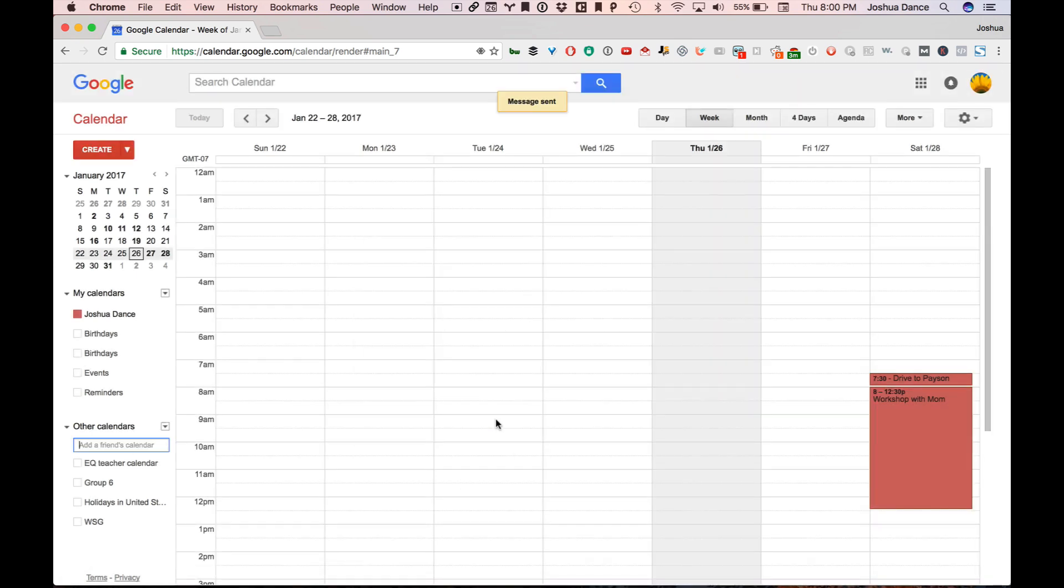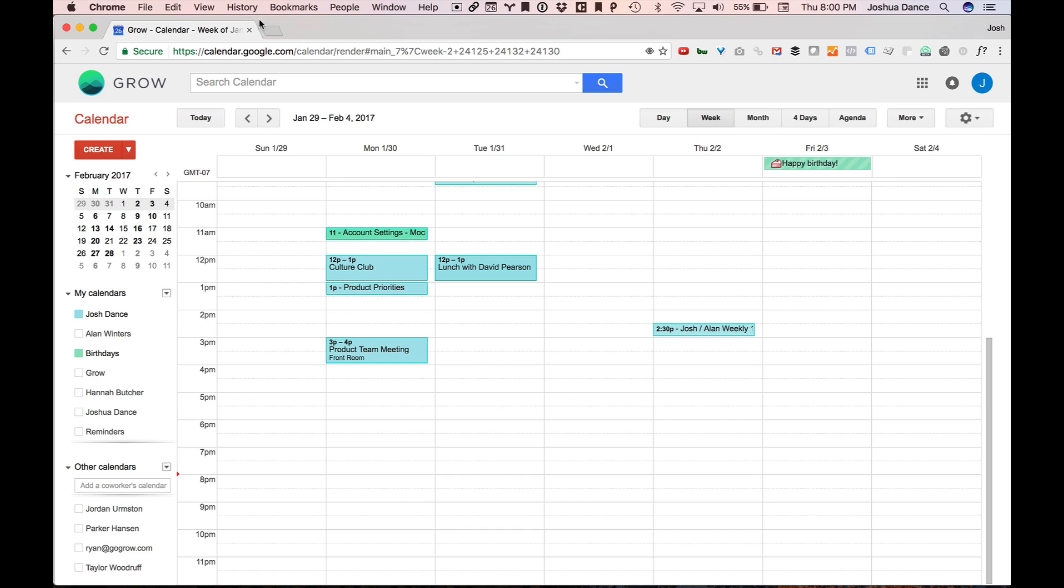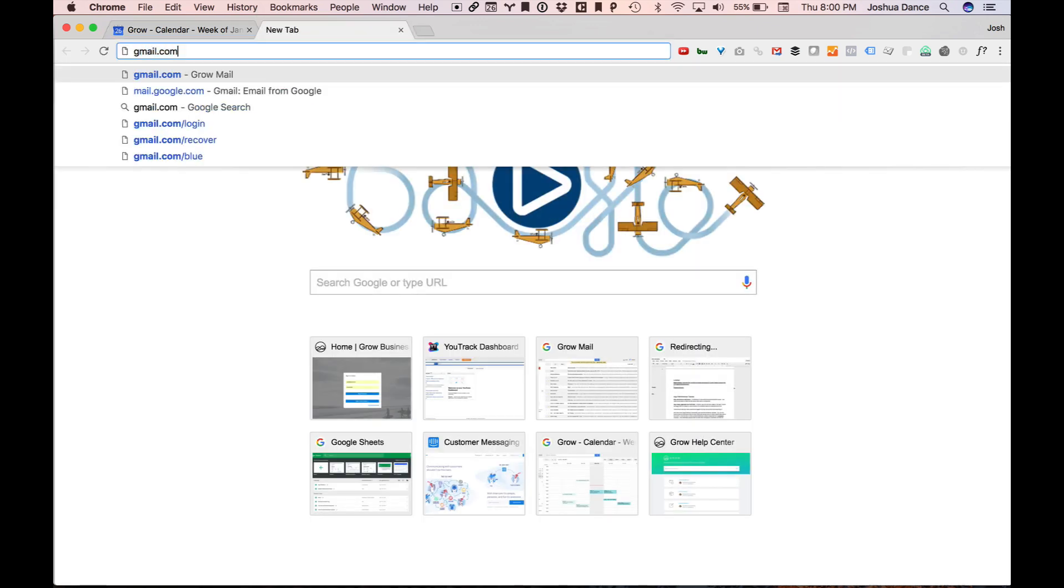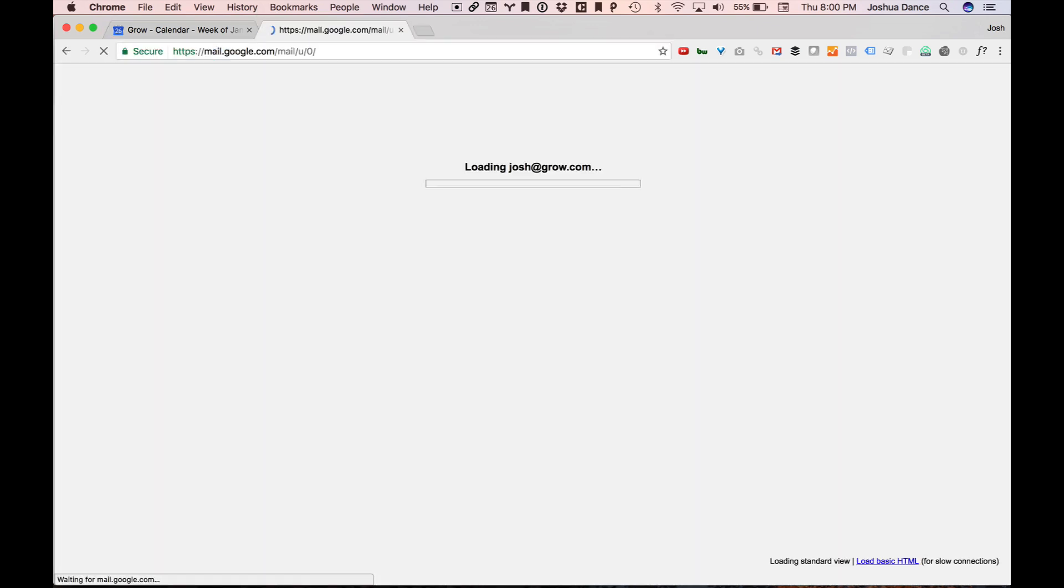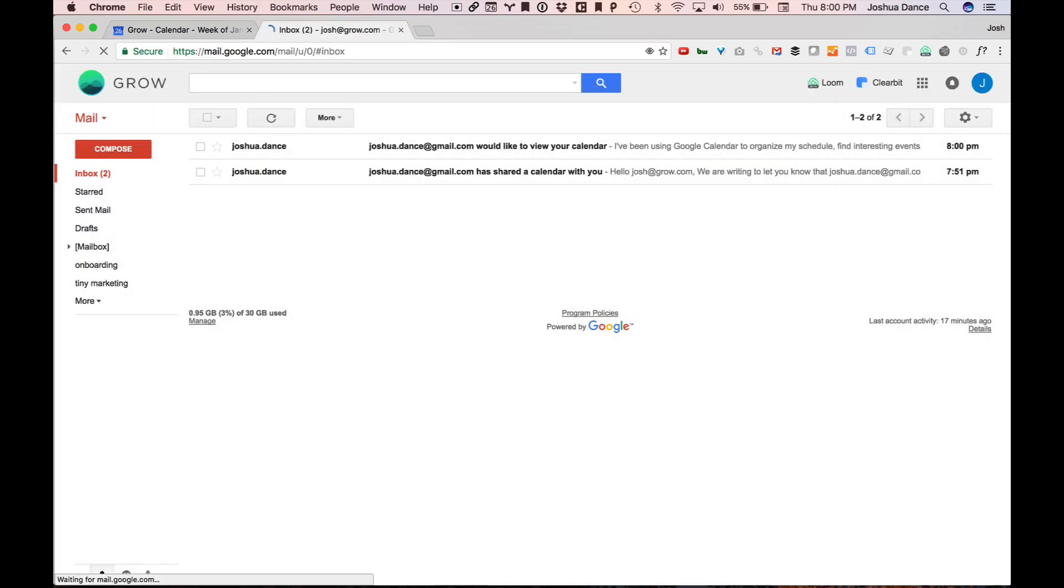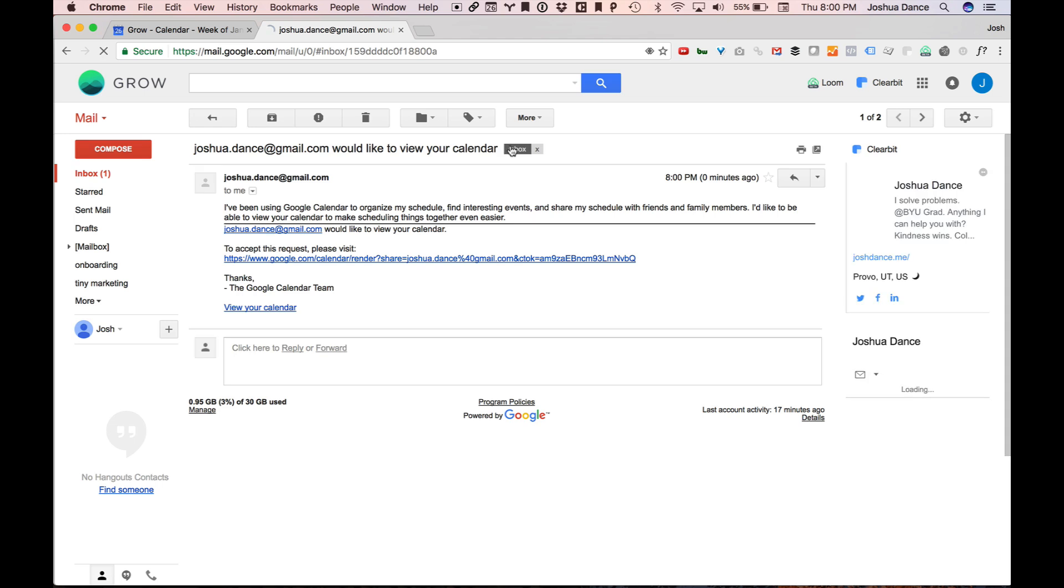Switch back over to my work account, go to my Gmail, and you'll notice right here that I would like to view a calendar. To accept, click here.